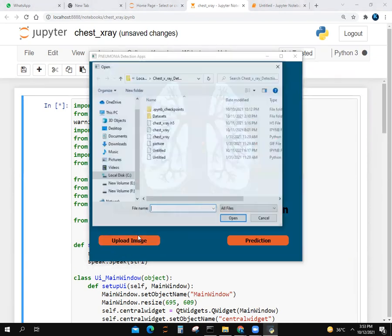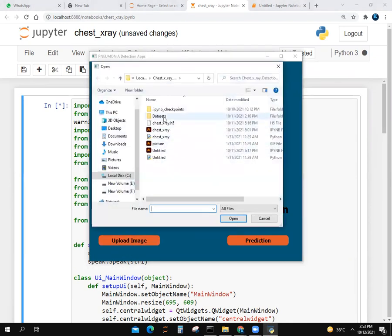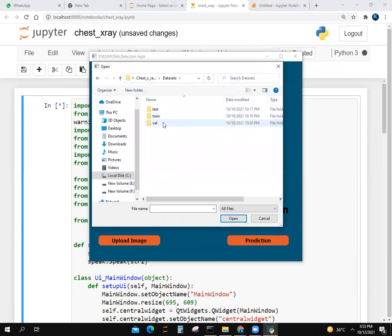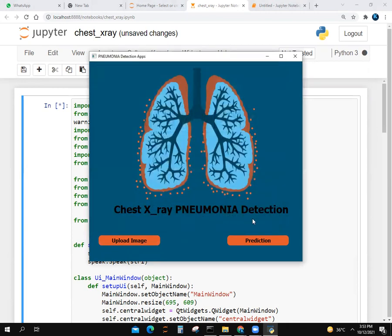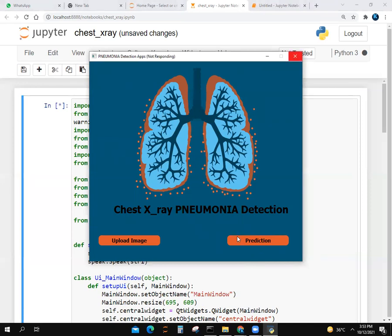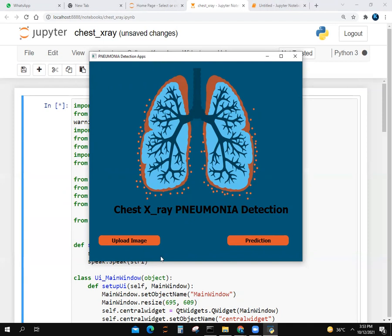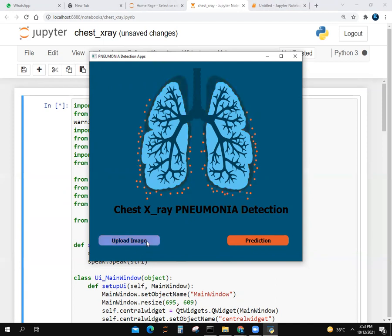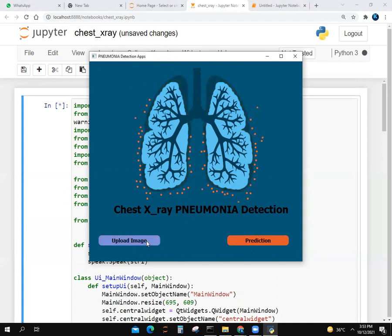Let's upload an image. We go to dataset, validation, and then normal. Prediction. It will take one to two minutes. It's running. It says result is normal because we took the image from a normal folder.